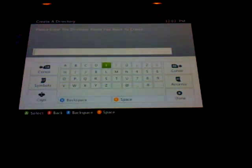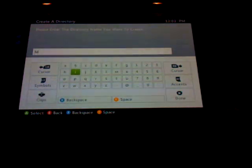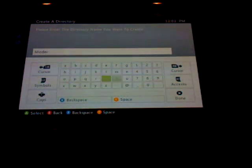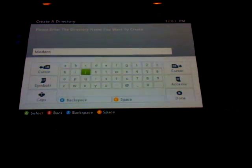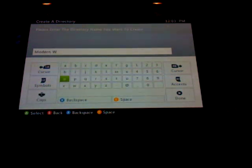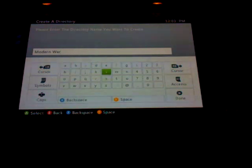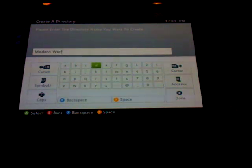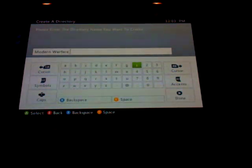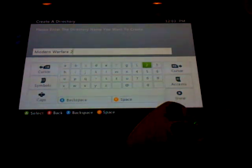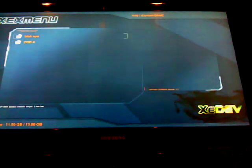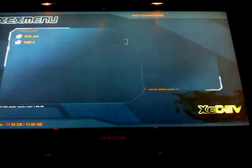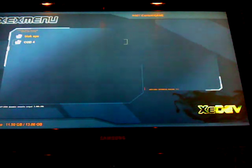So let's say you want Modern Warfare 2, then you just press the start button again. I'm not going to, then go into that, go into the Modern Warfare 2 or whatever game folder you just made, and click on it.